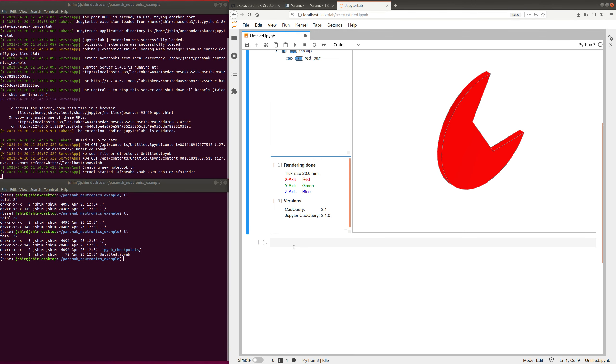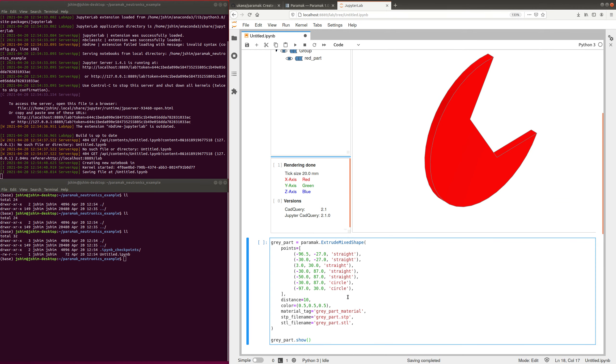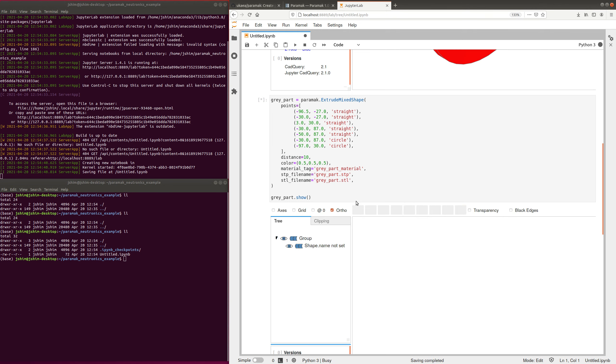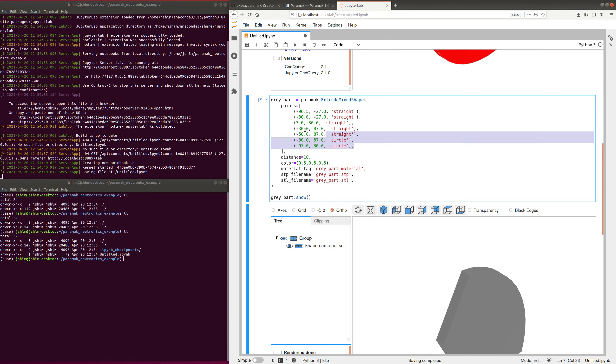So, I'm also going to make a grey shape as well. So here's a grey shape, it's very similar, but it's got slightly different file names, and a different material tag, and a different color, and of course different coordinates.